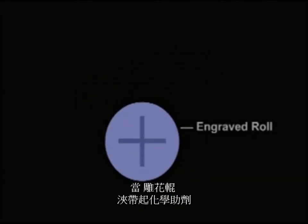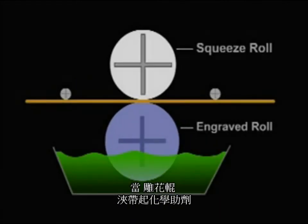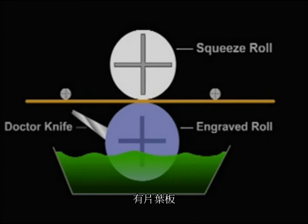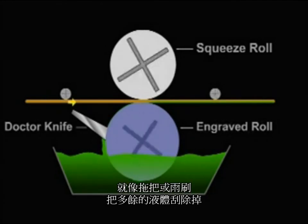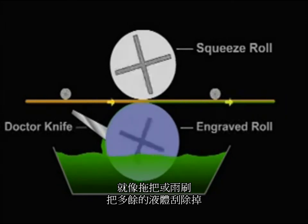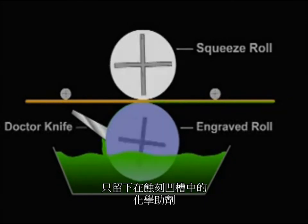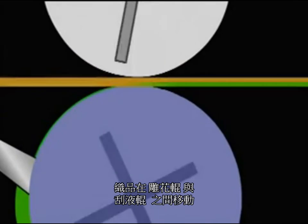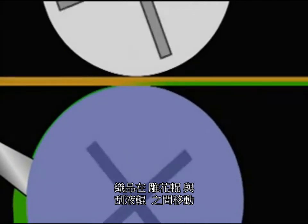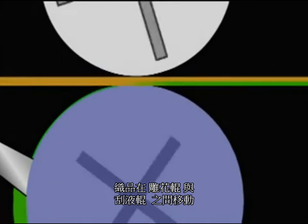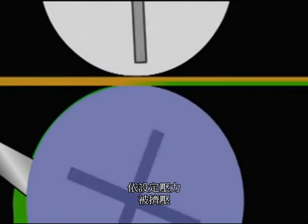As the engraved roll picks up the chemistry and turns out of the bath, a blade called a doctor knife works as a squeegee to wipe the excess off, leaving chemistry only in the etchings. The fabric moves between the engraved roll and a squeeze roll, and some pressure is applied.